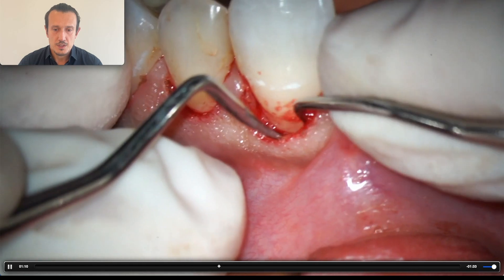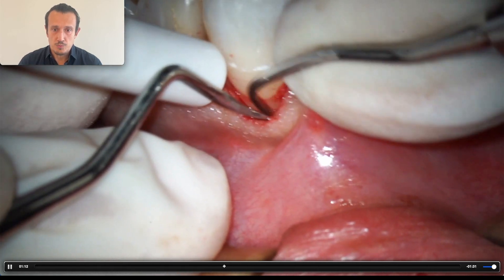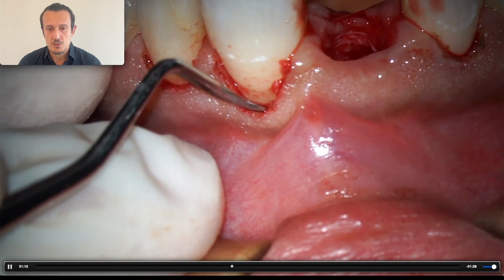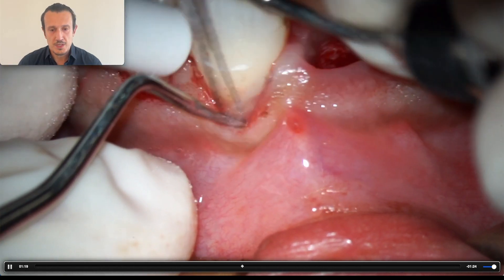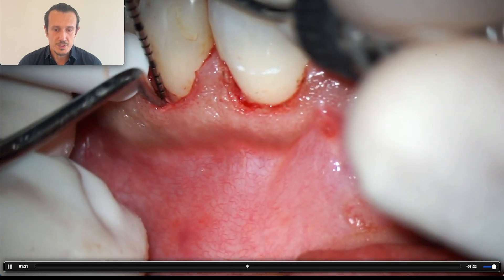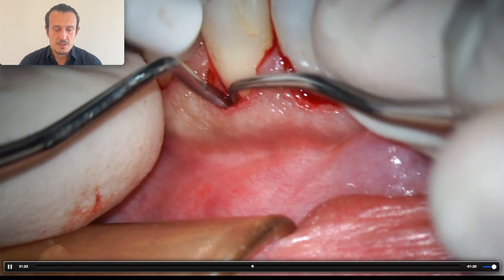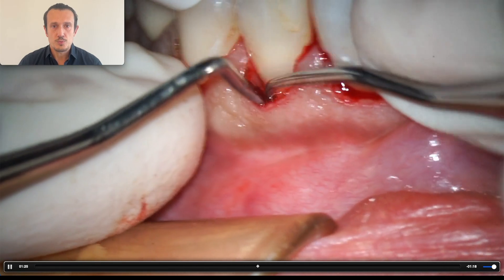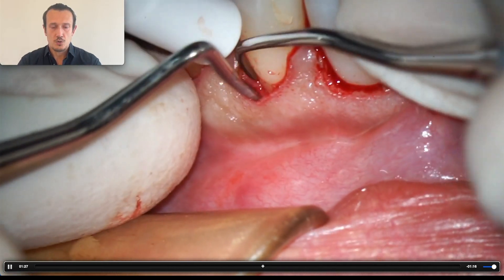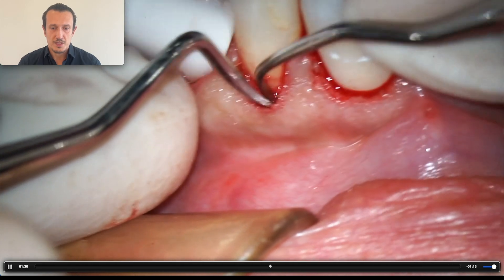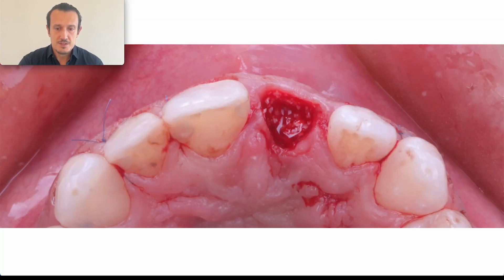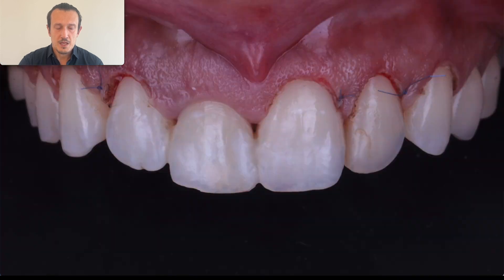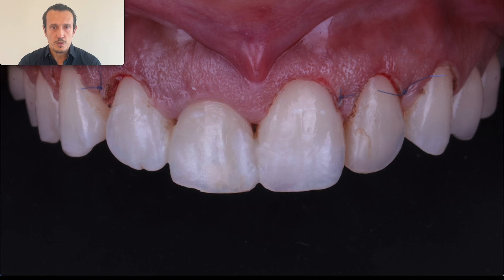You need to put some pressure with the curette and at the same time be gentle to the soft tissue. With the piezoelectric instruments it's now easier to accomplish. It's the same on the lateral, and you need to perform the same procedure on the canine and on the canine and lateral on the other side.